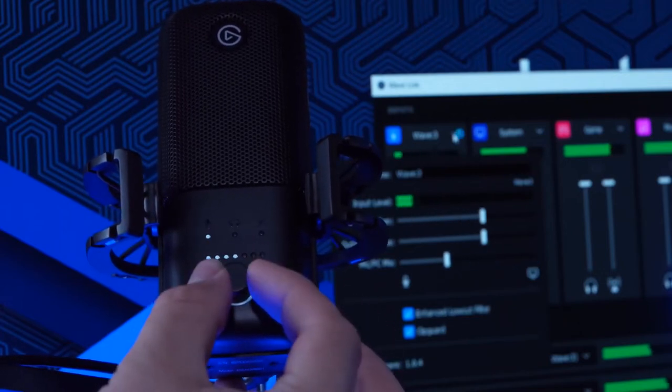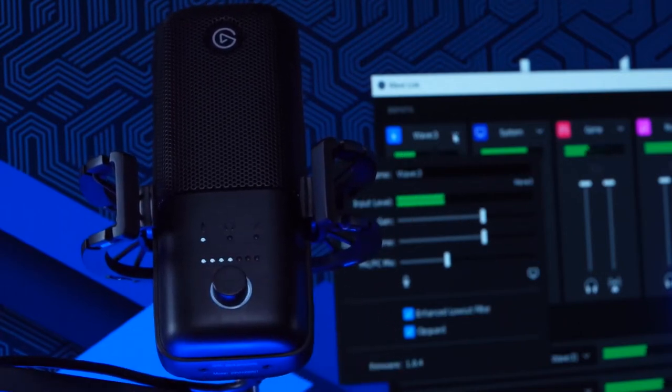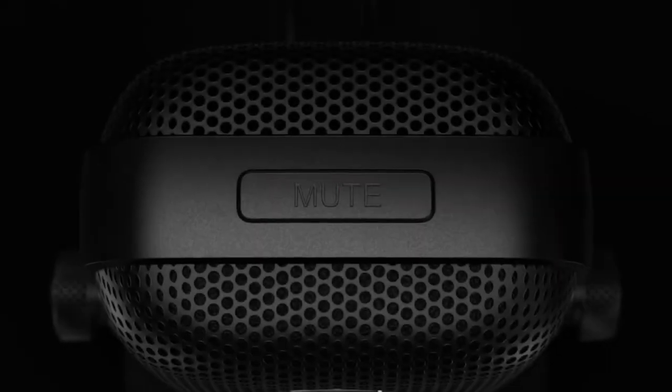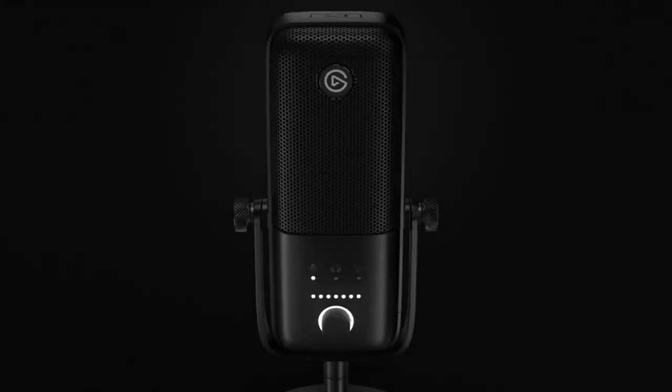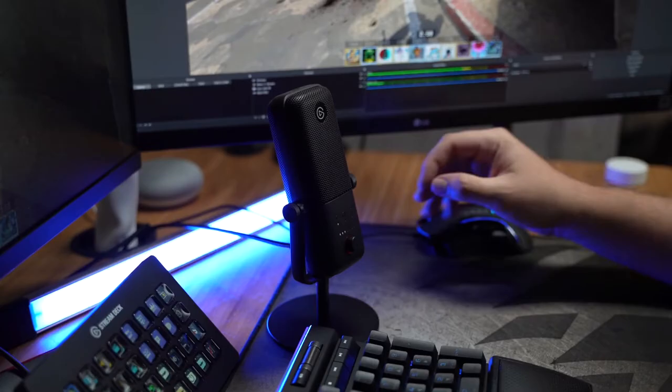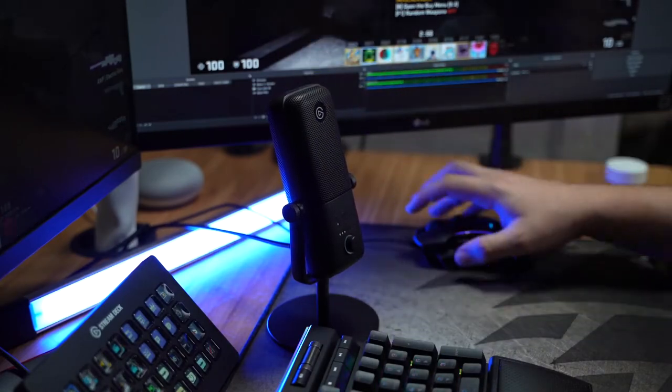It also has LED dots which represent the sources and the levels. On the very top of the microphone is also a touch sensitive mute button that illuminates red when the microphone is muted.